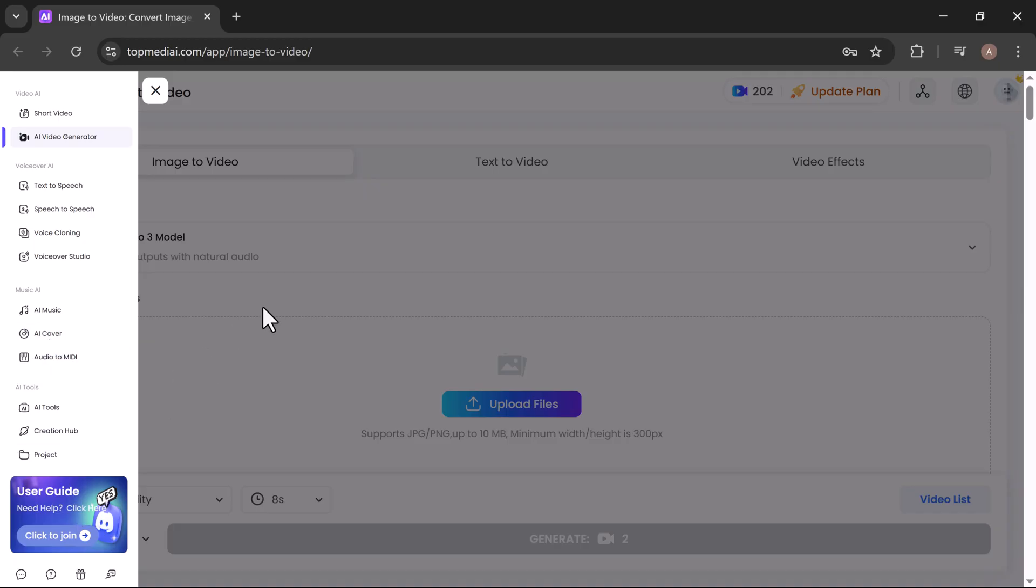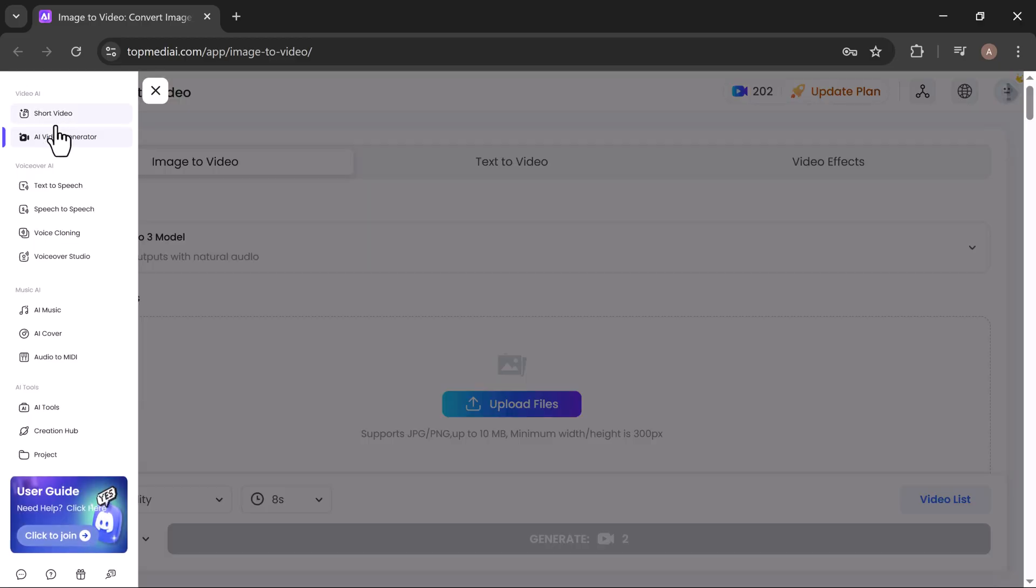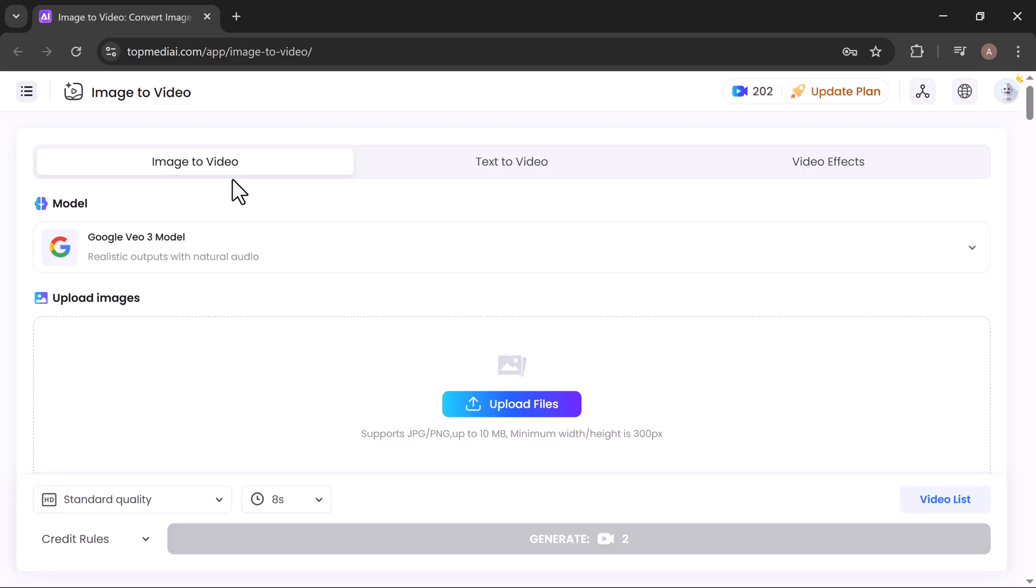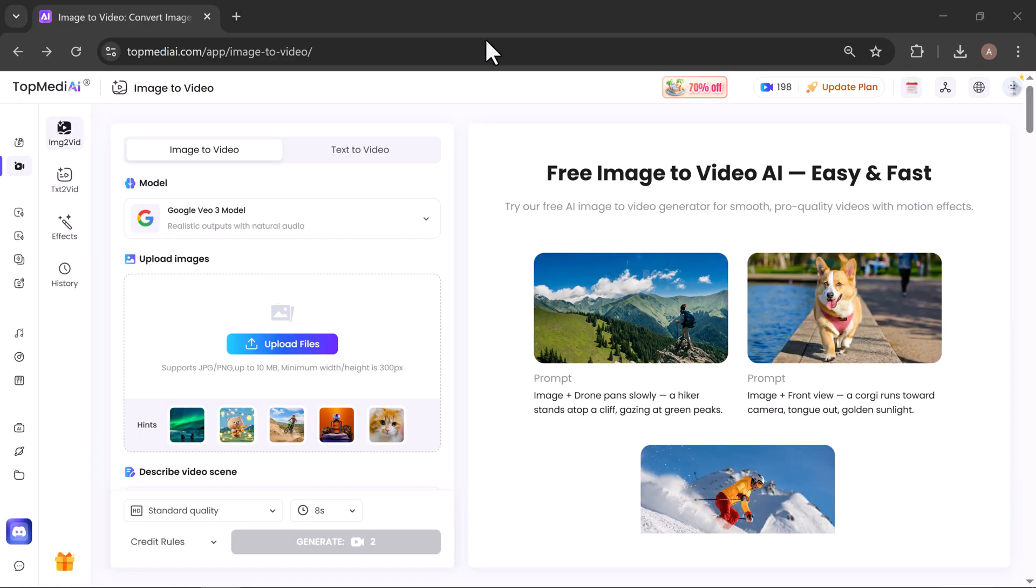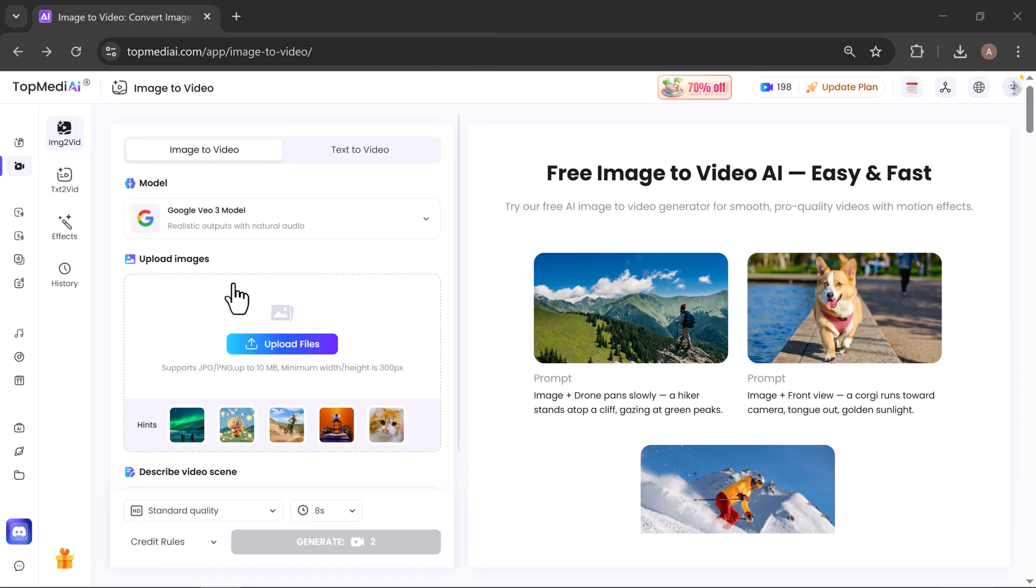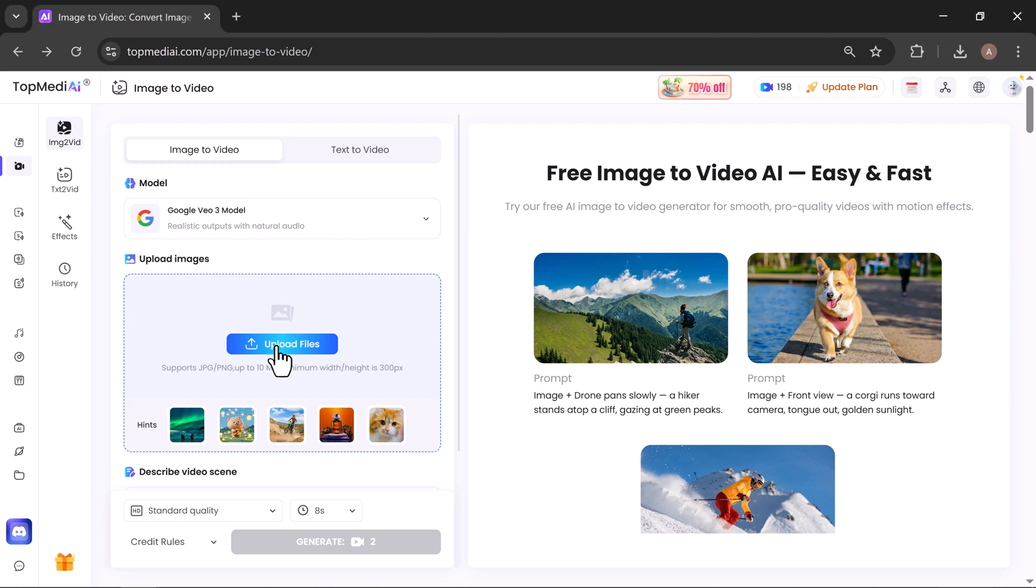Now, let's try out the AI Video Generator tool. From here, you'll see three options: image to video, text to video, and video effects. We'll go with the image to video option, which uses the Google VO3 model, known for realistic outputs with natural audio.